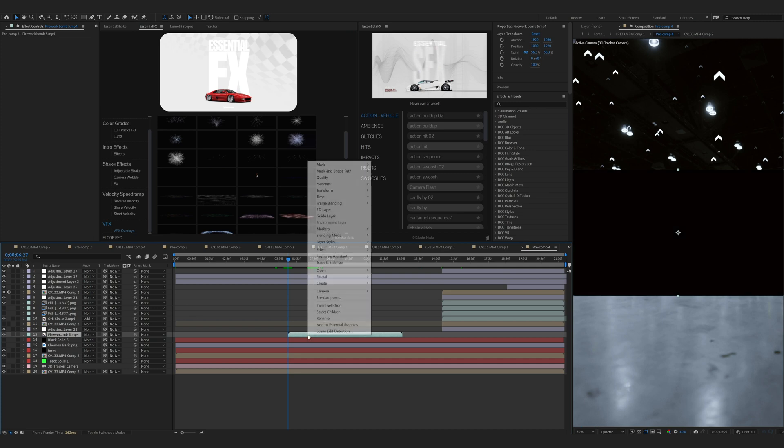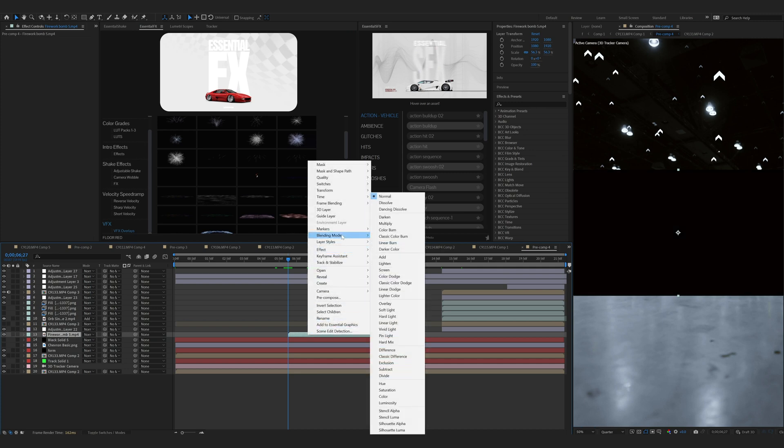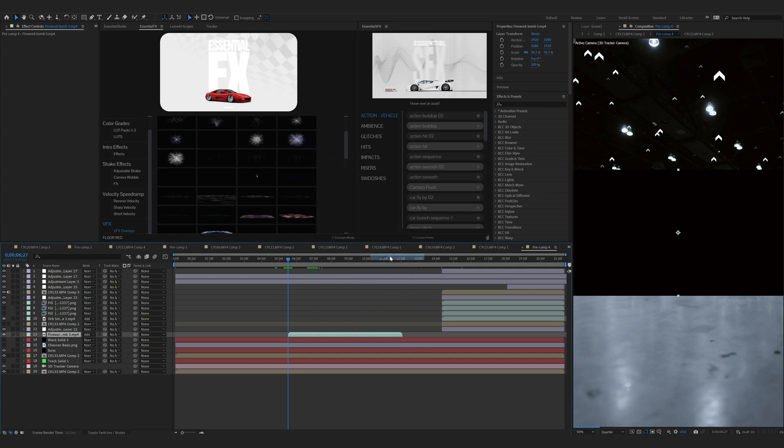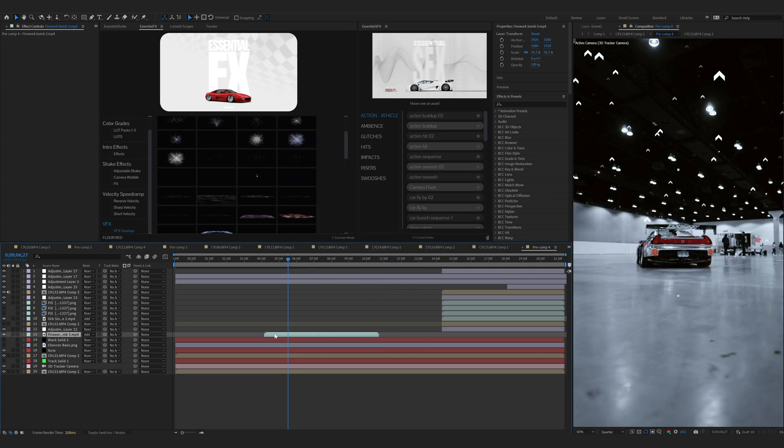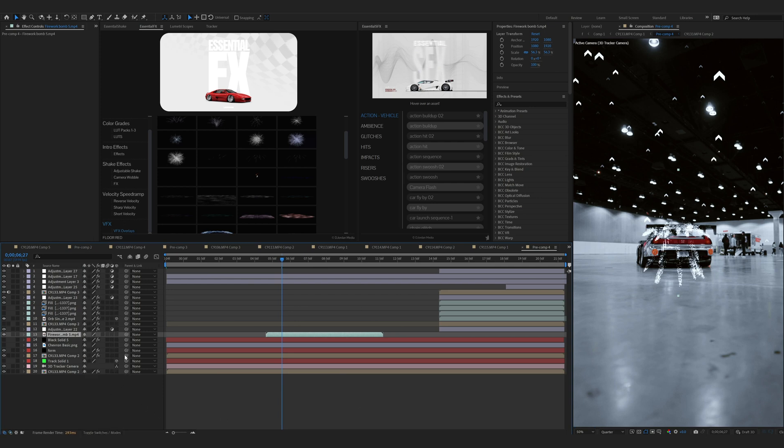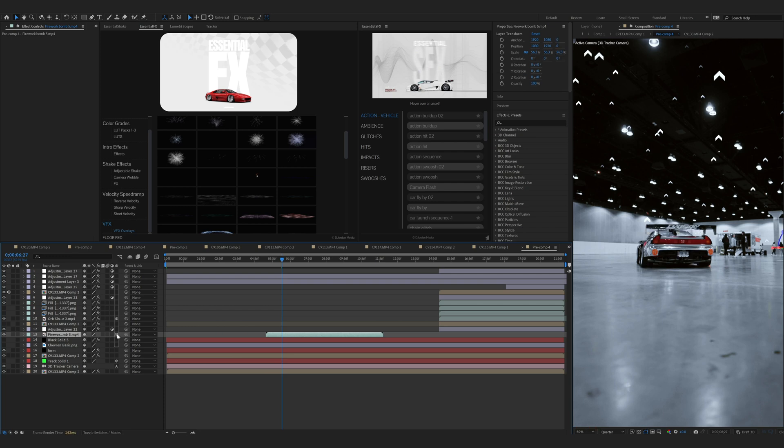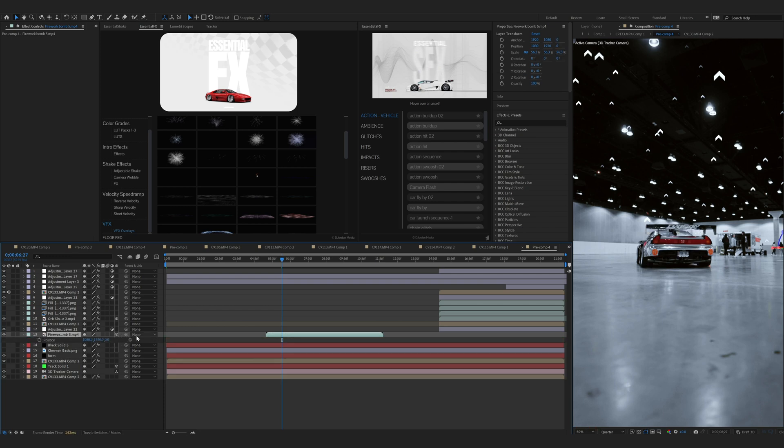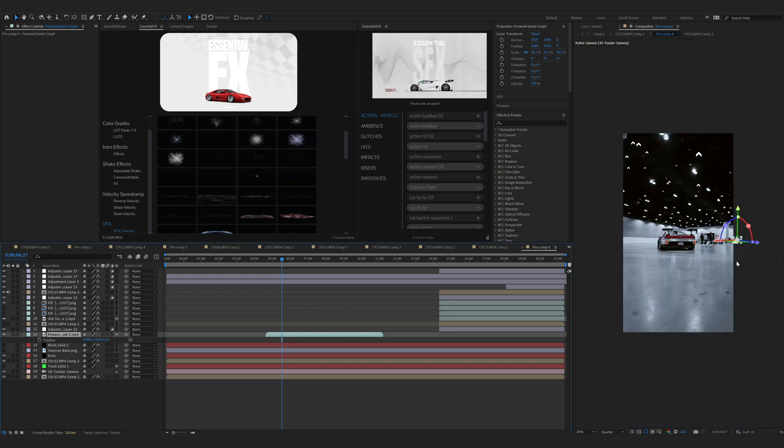I'm going to drag this down. We're going to change the blending mode to add. Now you can see we do have the effects here, but we need to put it into 3D space. So we're going to go over here and click our cube button, which is the 3D layer option. You'll notice it does disappear, but that's fine because we'll just go find it on the timeline. You can already see it's right here.